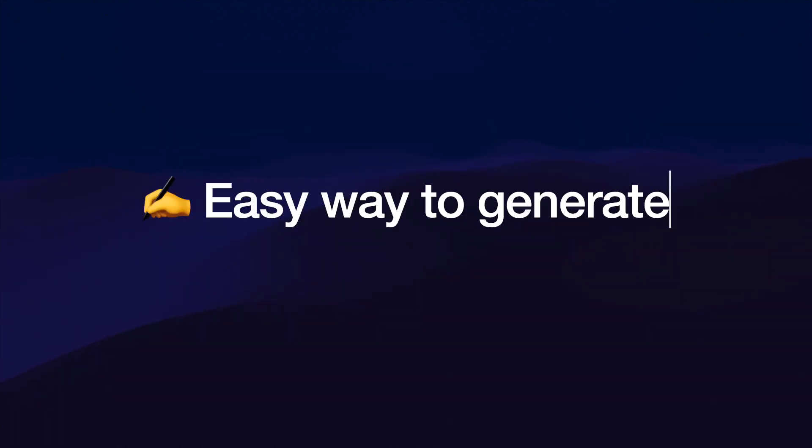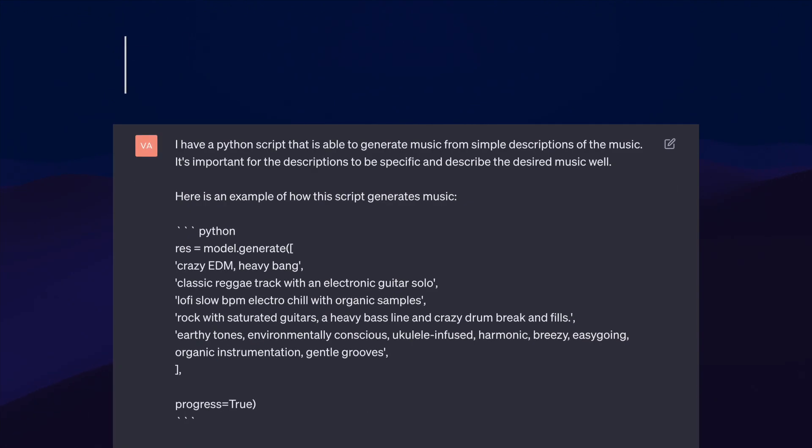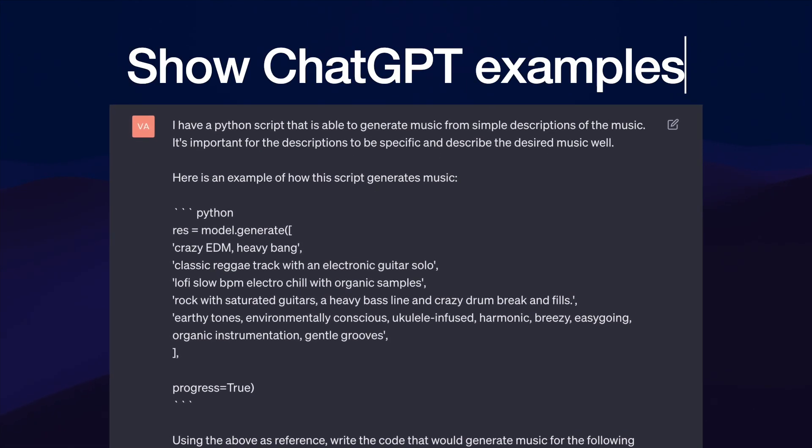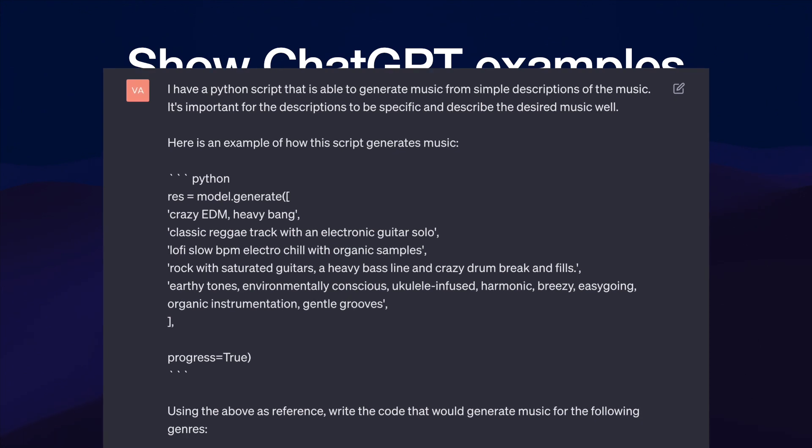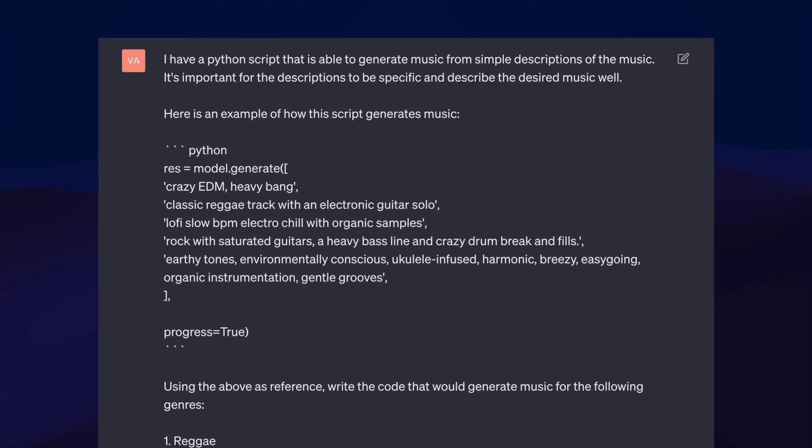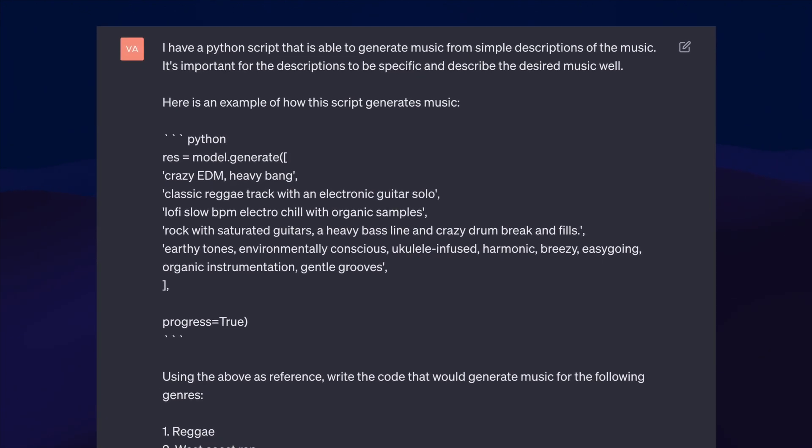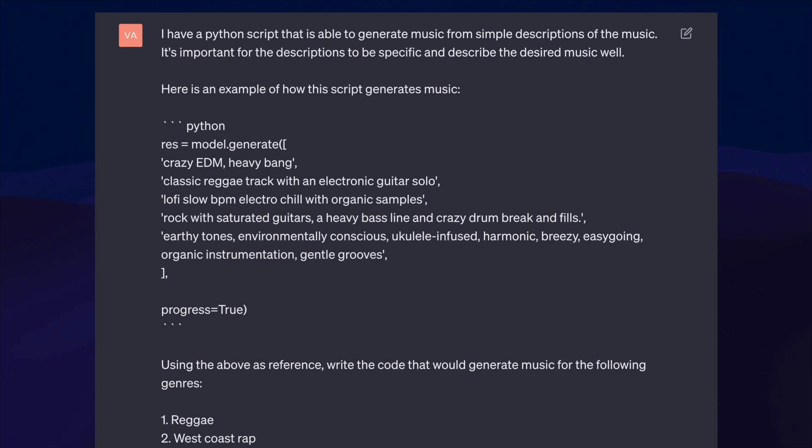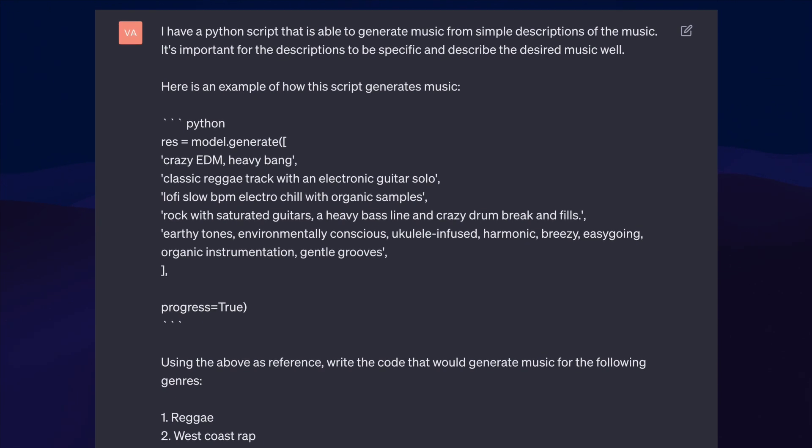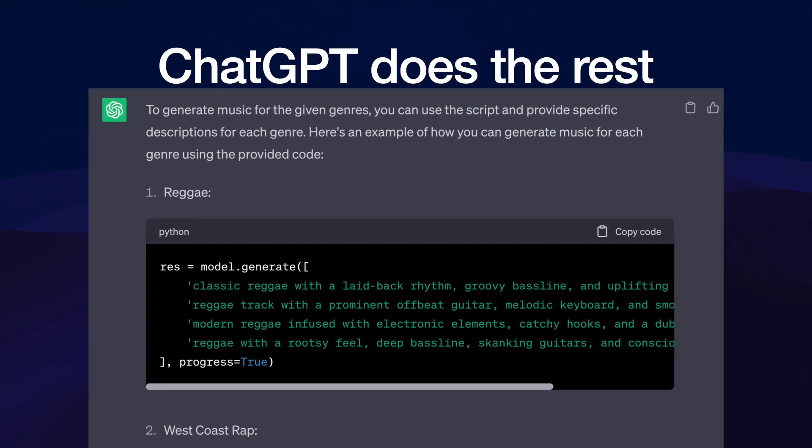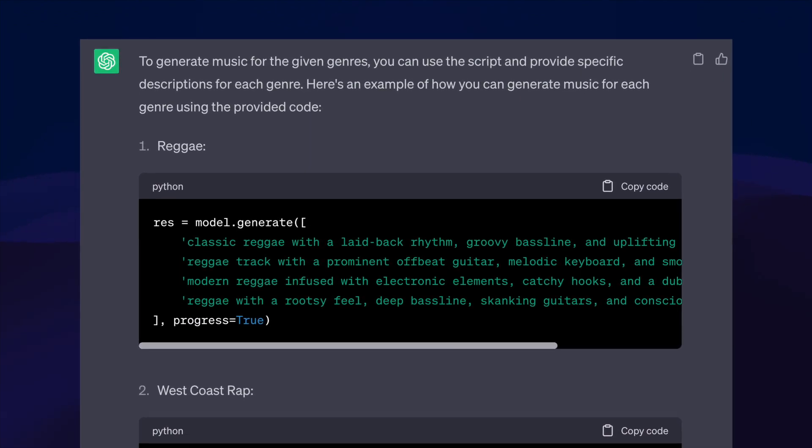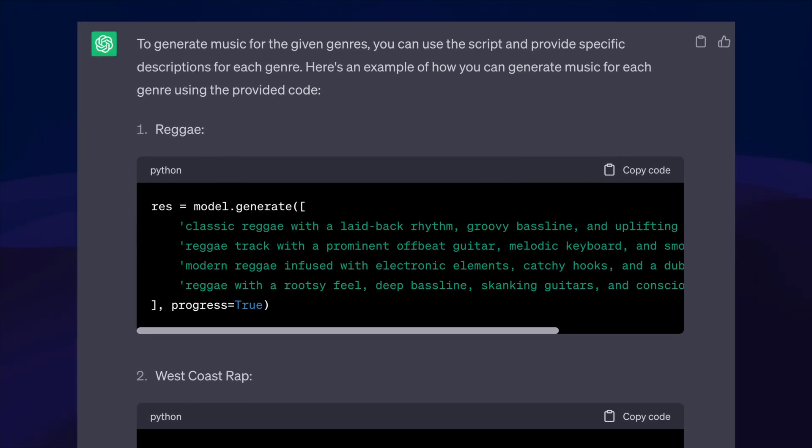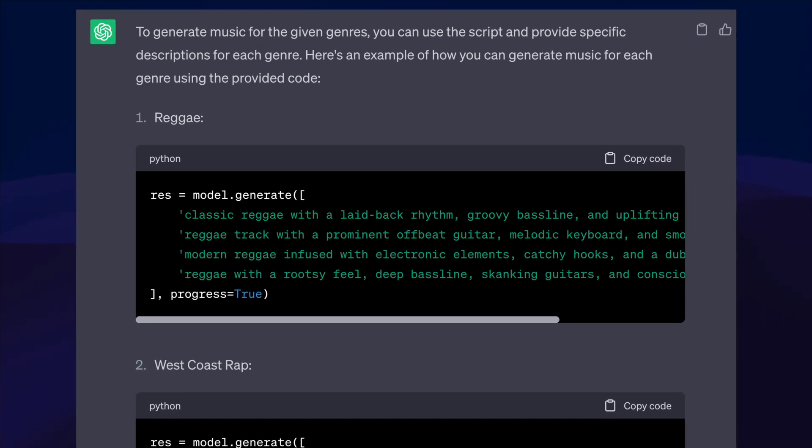One other thing I want to show you is an easy way to generate music descriptions for this text to music model. You go over to ChatGPT. You give ChatGPT some examples and then you tell it which genres you want. Then you go ahead and just run this to ChatGPT and ChatGPT is going to describe this music in much better detail than I personally could imagine. It's a little hack and I recommend you use it. I was using it and it's quick.